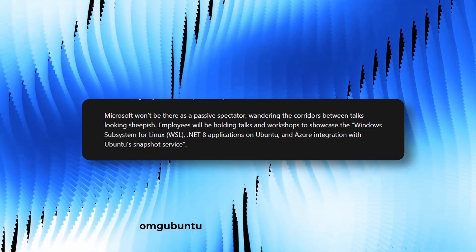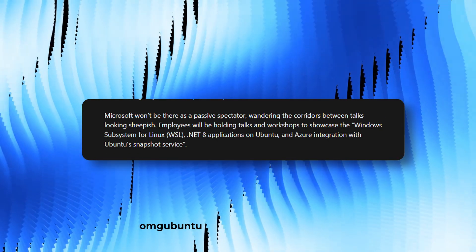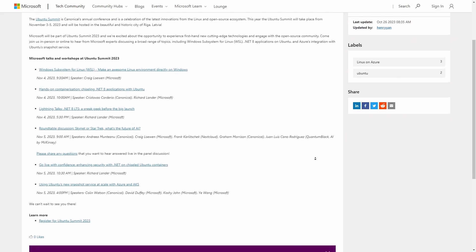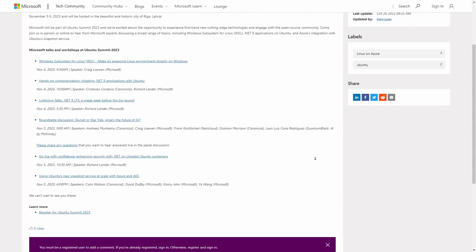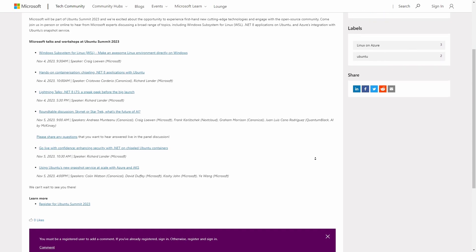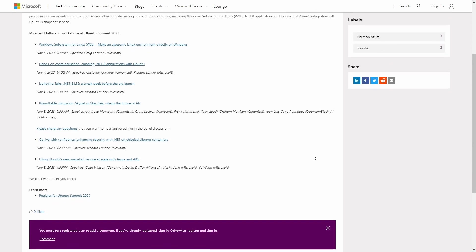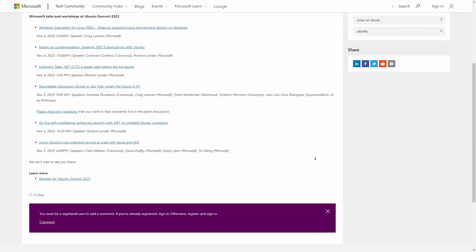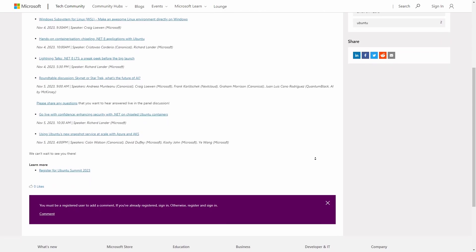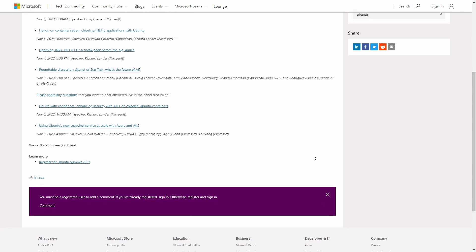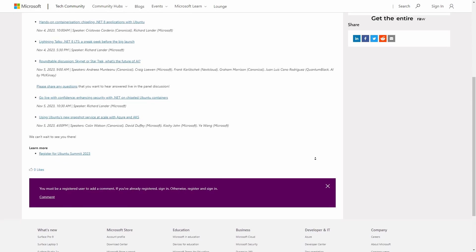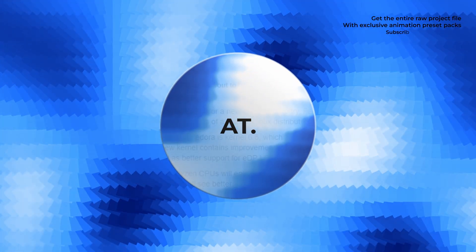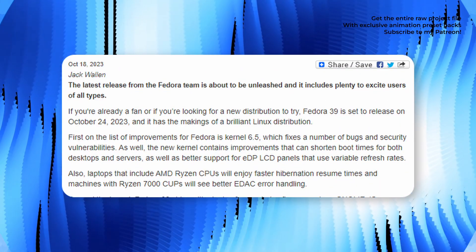WSL, .NET 8 applications on Ubuntu, and Azure integration with Ubuntu's snapshot service. Microsoft is recently supporting Linux a lot and is developing a further healthy relationship with Canonical.